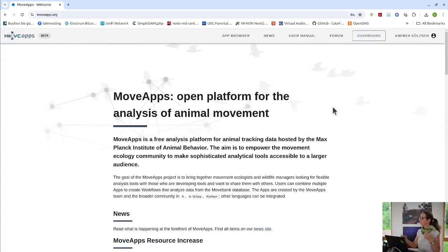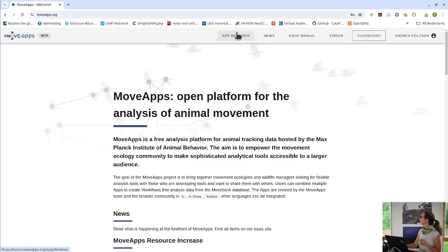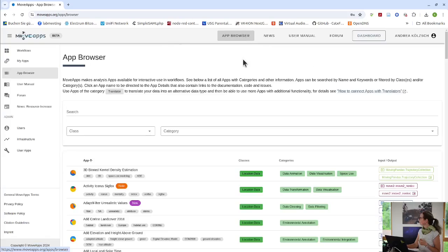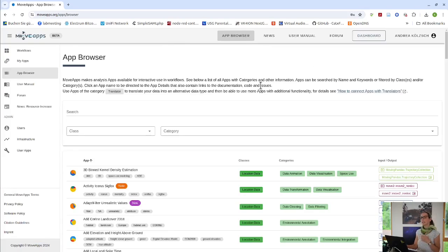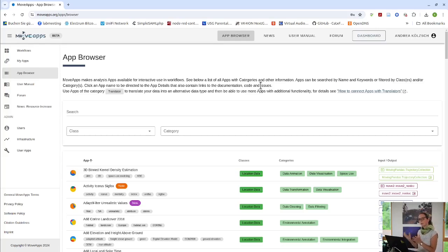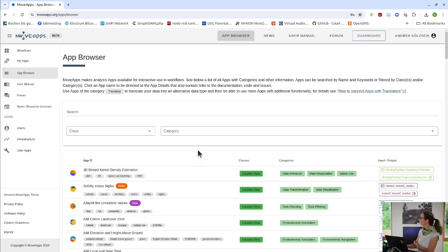But if you have a certain analysis in mind for which you want to use MoveApps, you can look in the app browser, where all the apps that are presently available, they are made by 25 different app developers, so also volunteers, colleagues, us. And they are all listed here with categories, with keywords.